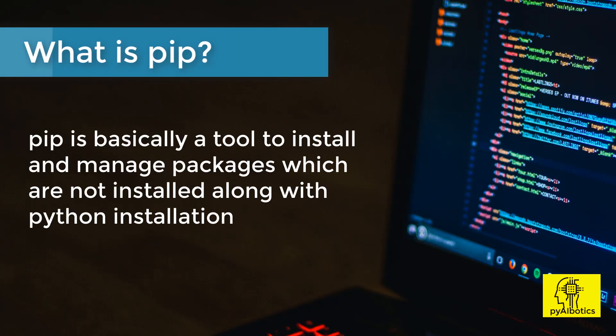pip is basically a tool to install and manage packages which are not installed along with the Python installation.